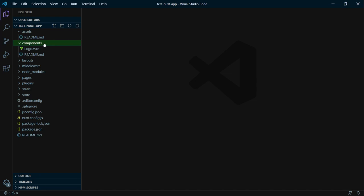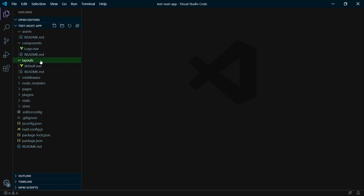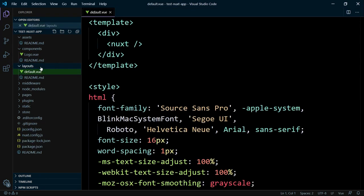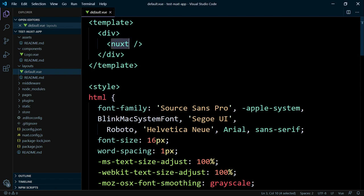The layouts folder is new. And you have here already a file. Let's take a look. It's a Vue file and looks like a Vue file, but you see here is a Nuxt tag. It's a component provided by Nuxt, which renders the current route of your application. You can compare it to the router-view component.